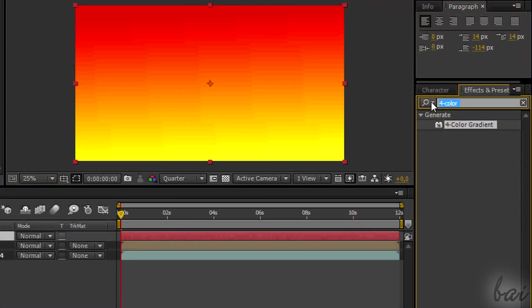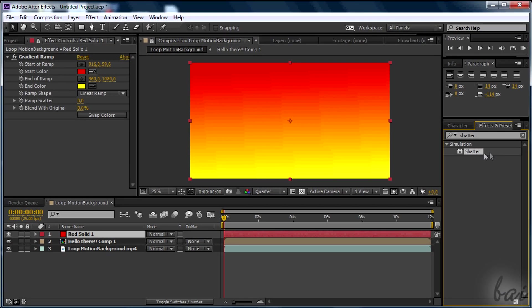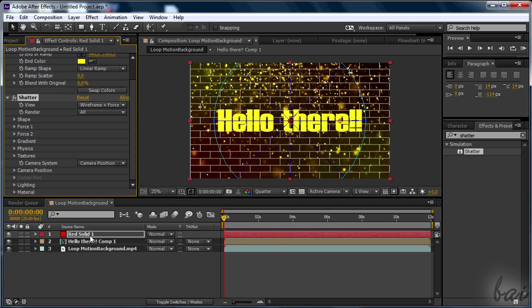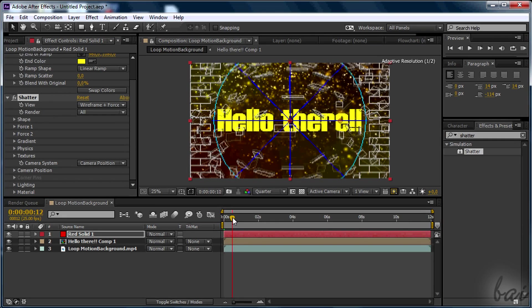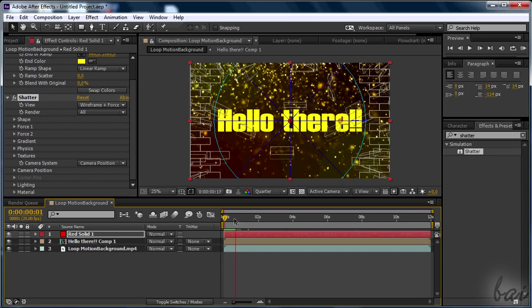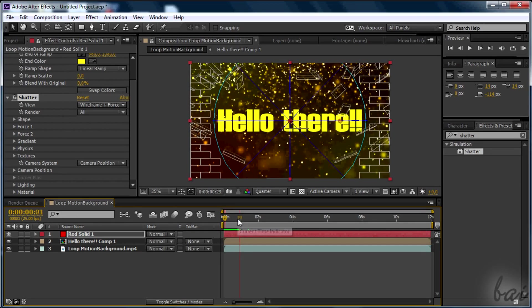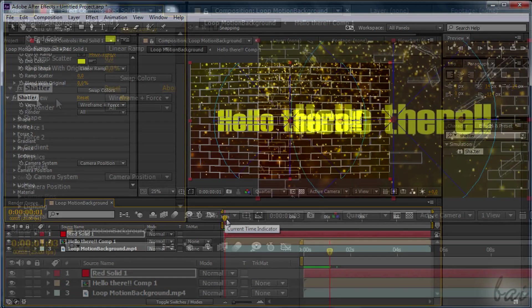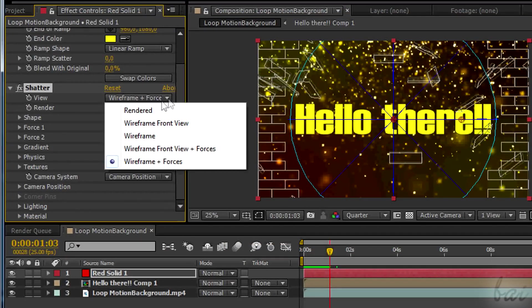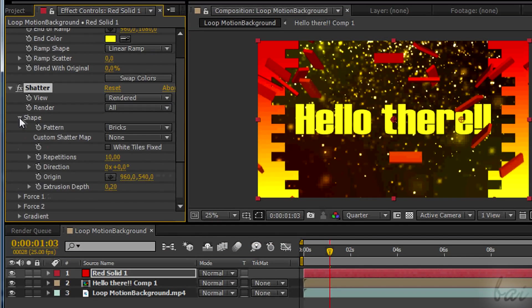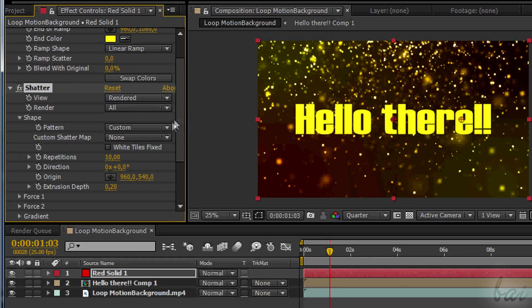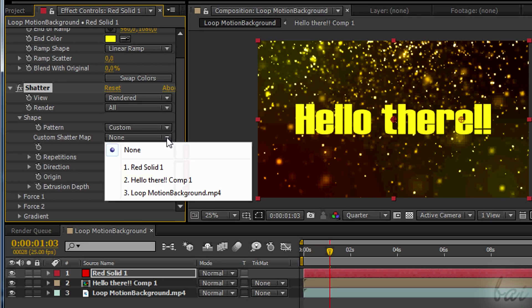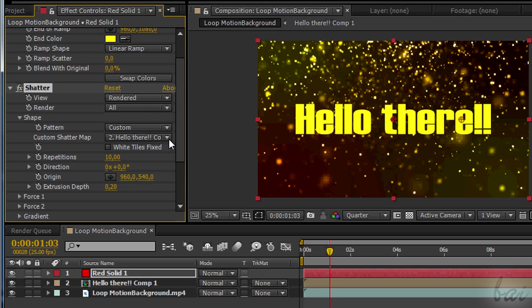Then add the Shatter Map. The Shatter Map is another effect to that solid layer. This effect, as it is by default, is far from being a 3D text one. Indeed, this can be used for this purpose. Put in View rendered. In Shape section, choose Custom and the text pre-composed made before as Custom Shatter Map.